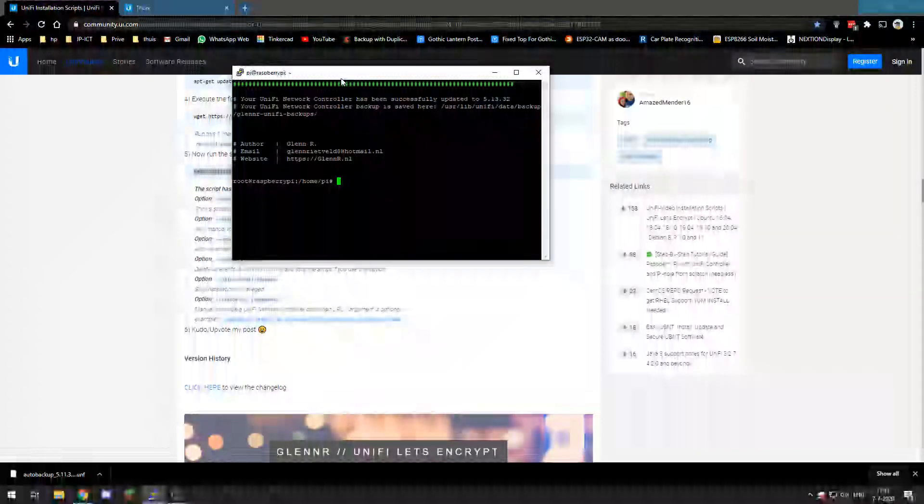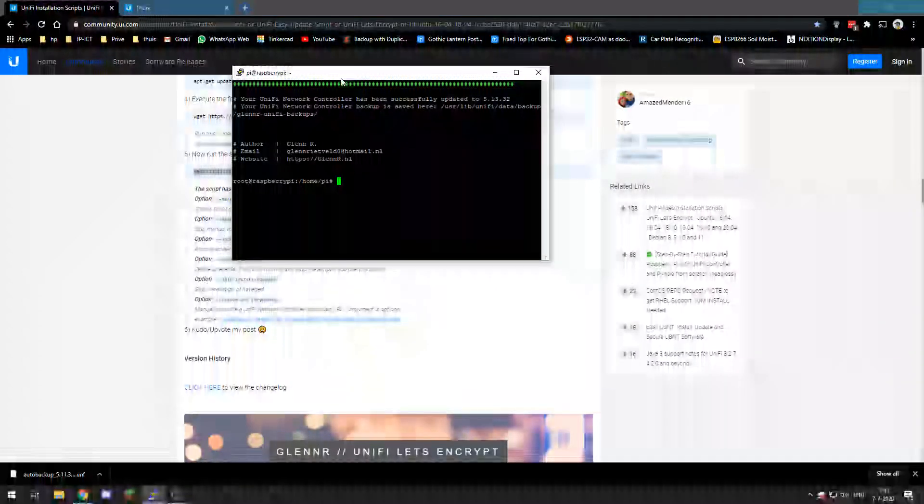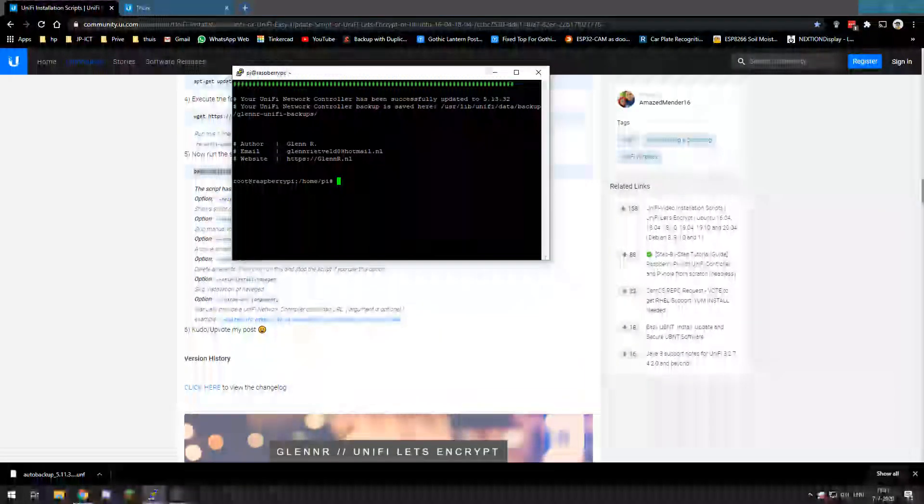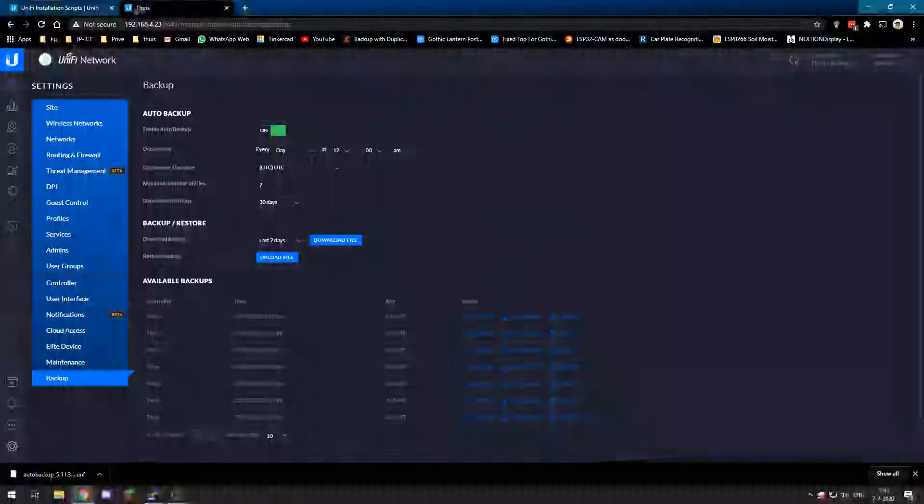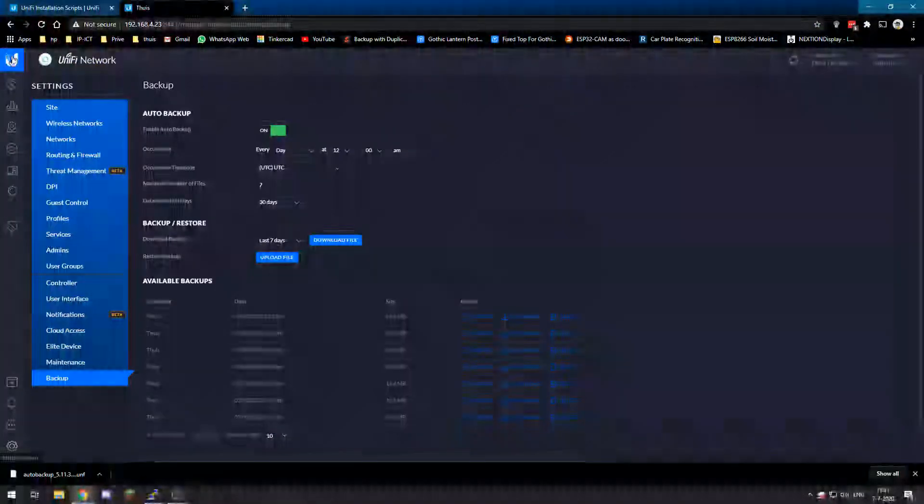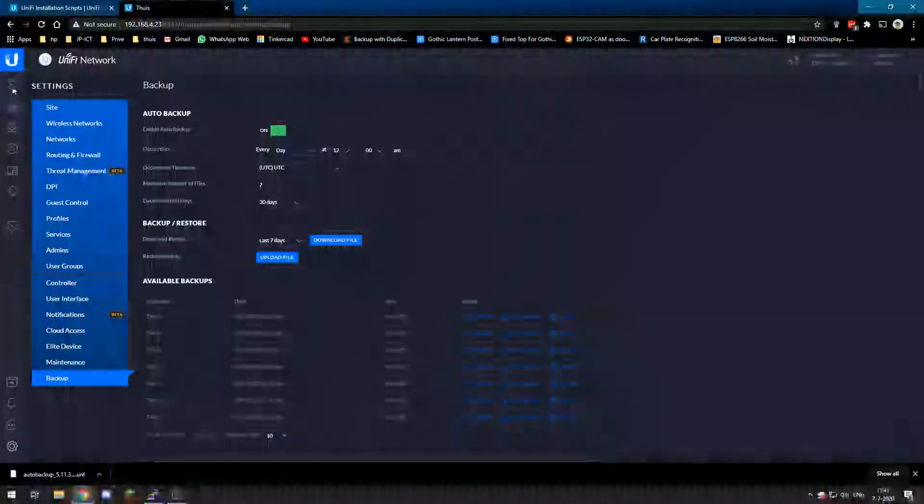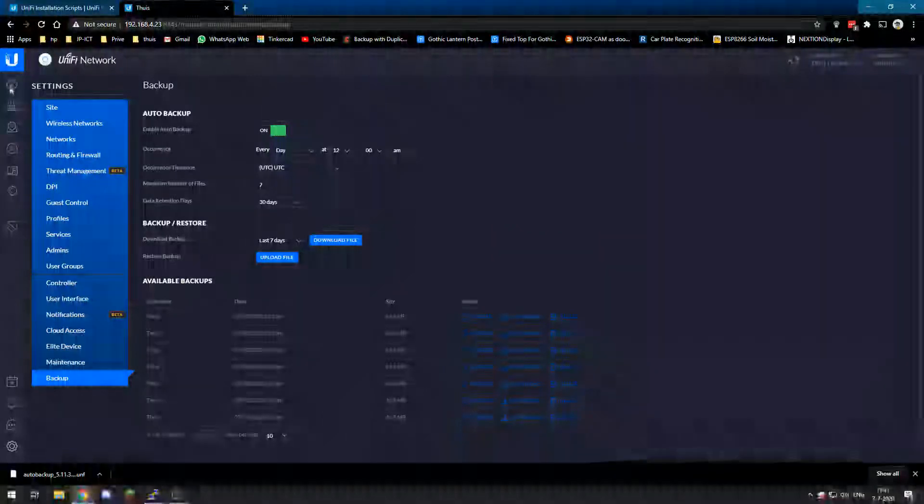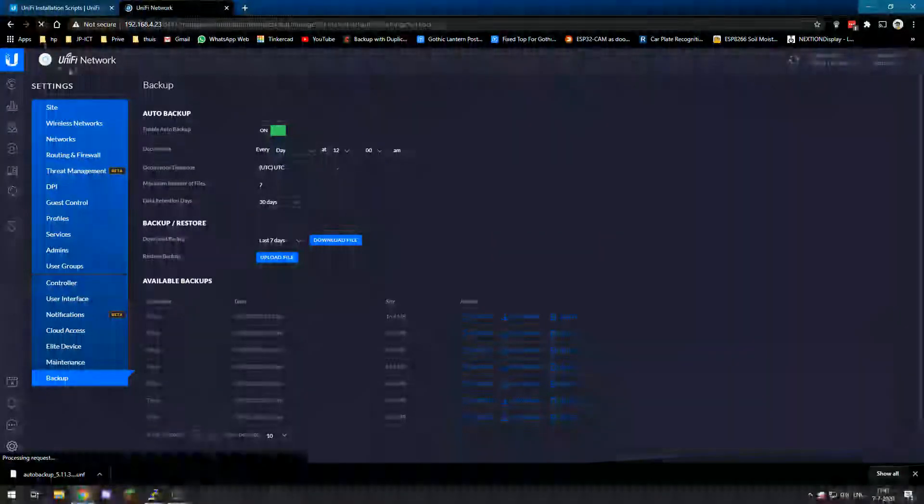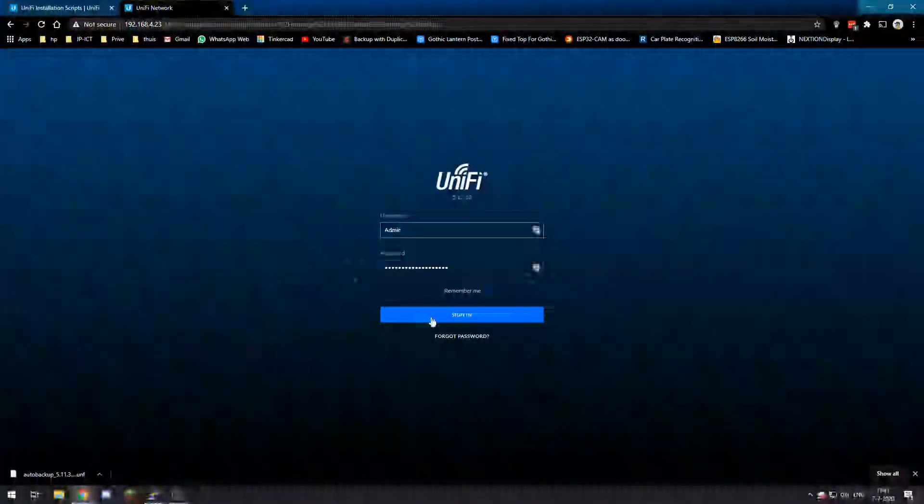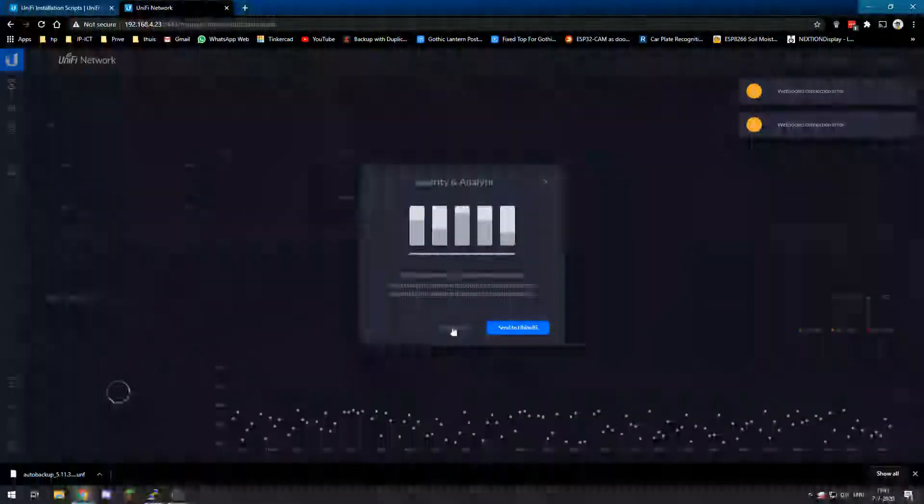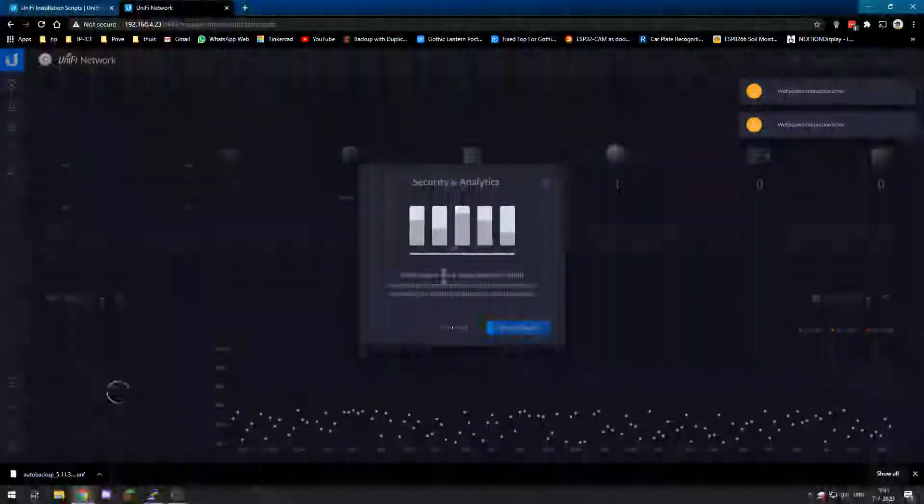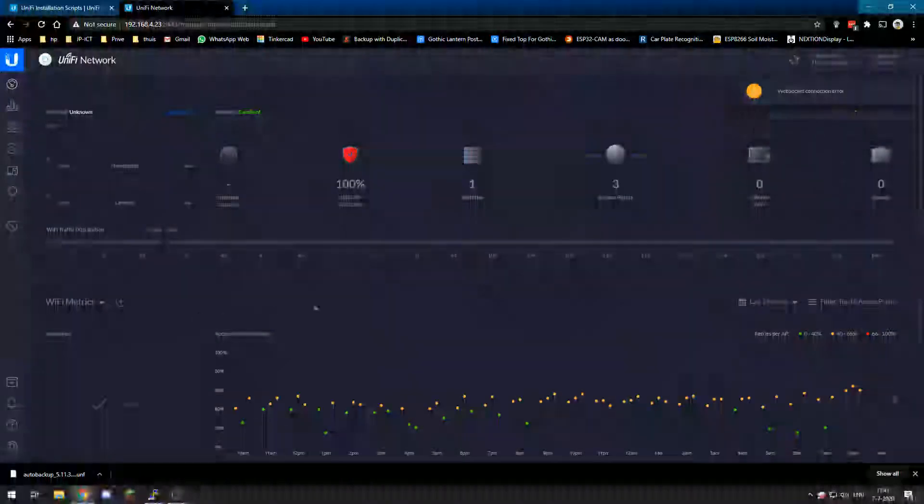Alright, so now this is all done. We will check on our UniFi controller and see how it is doing. So we need to sign in again. Don't send security analytics.